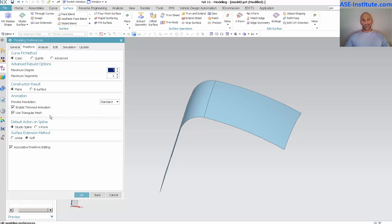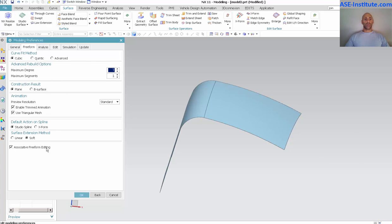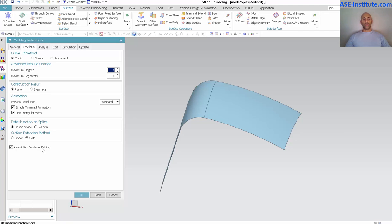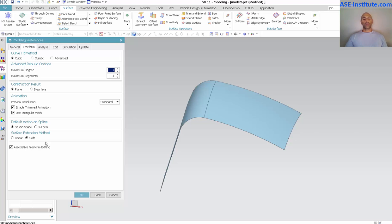I don't want to get too deep into these. The one setting that's important that I do want to talk about is this associative freeform editing. What this does is as I go through and make modifications, let's say I apply an X form, for instance, that X form is going to stay in the part navigator. It's going to become a feature in the tree, so now it is going to become a historically based feature.